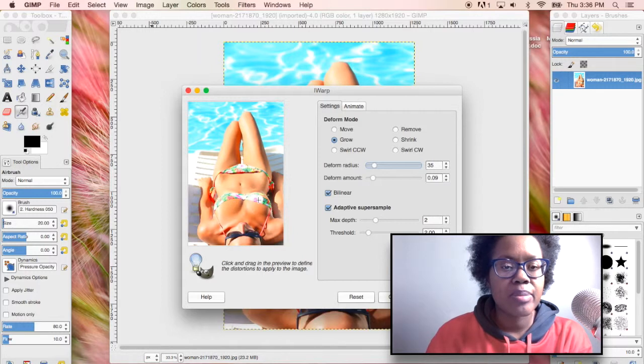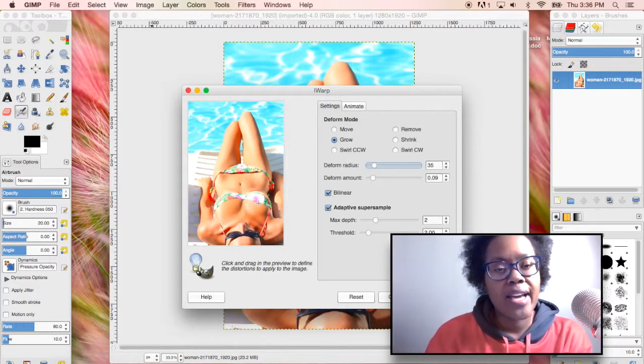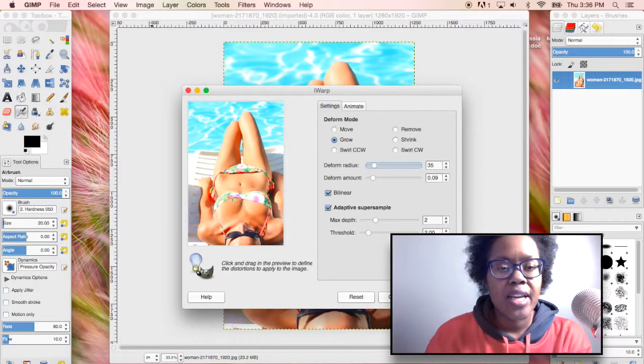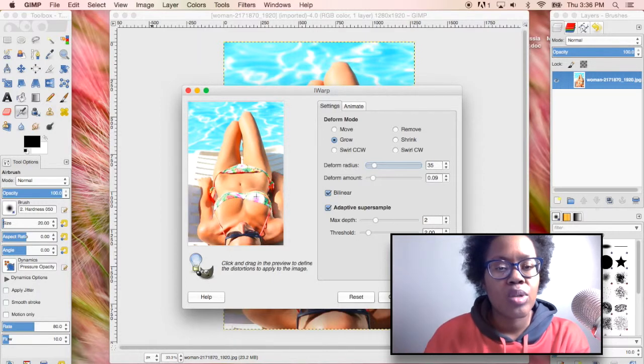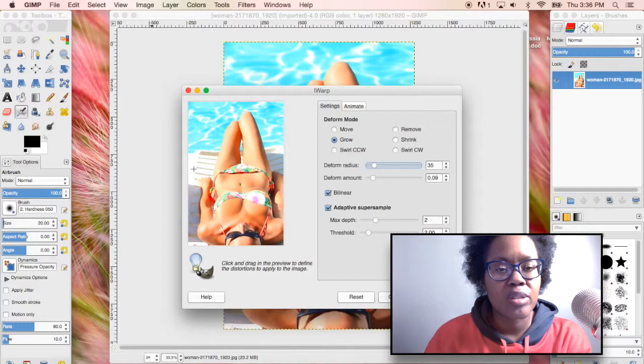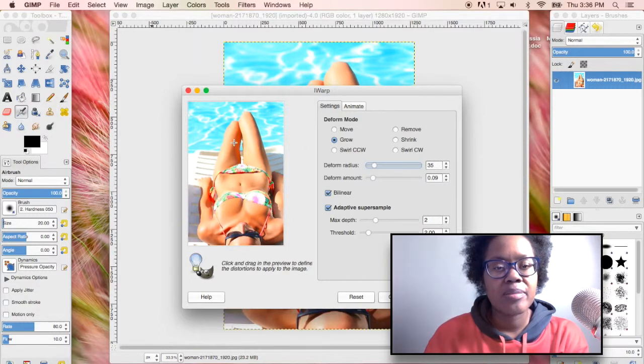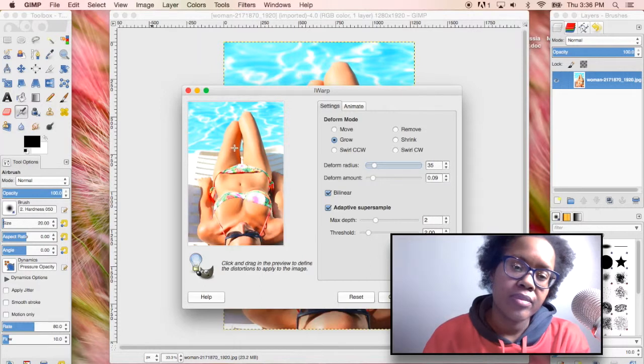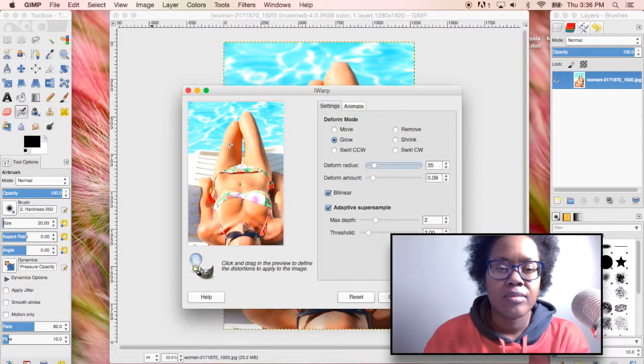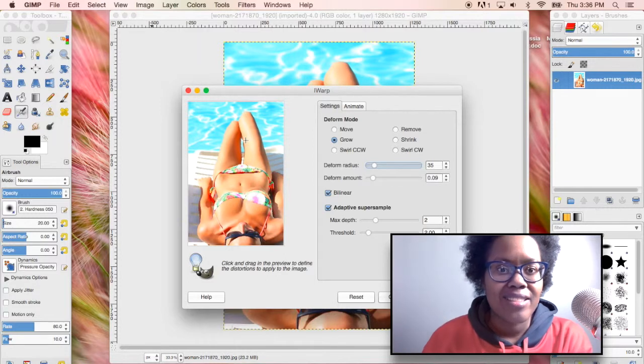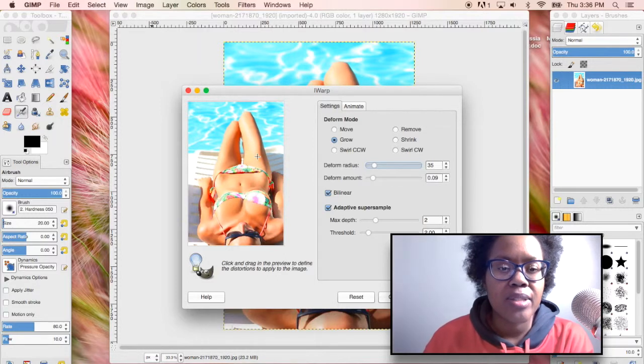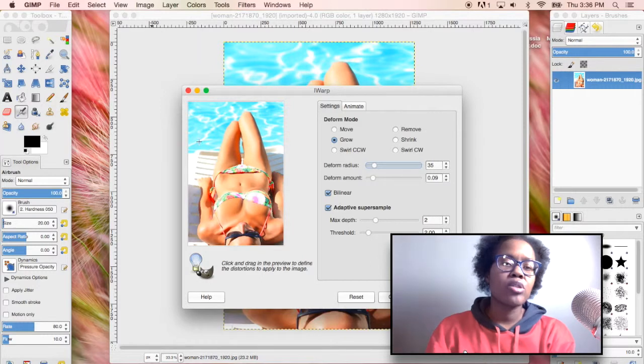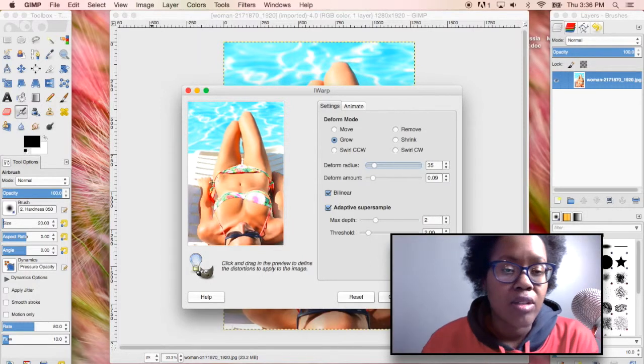I might speed this up a little bit but I also want to show you the before and after. I want to show you how to grow her thigh area out because her legs look really skinny here. We're just going to grow the thigh area a little bit, easy as that. I'm going to do that to her hips a little bit.